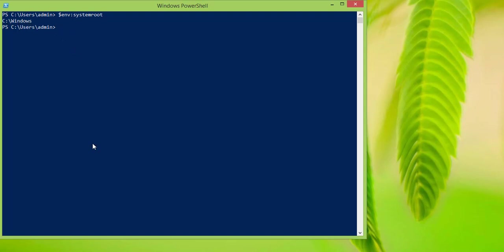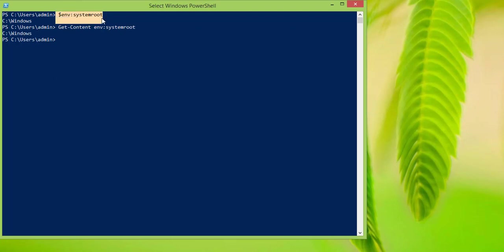So this is another way of accessing it. You can access the same thing by typing Get-Content ENV: and system root — it is just a shortcut. These are the ways that you can access your environment variables. If you have any questions, feel free to put them in the comment section below, and I'll see you guys in the next one.